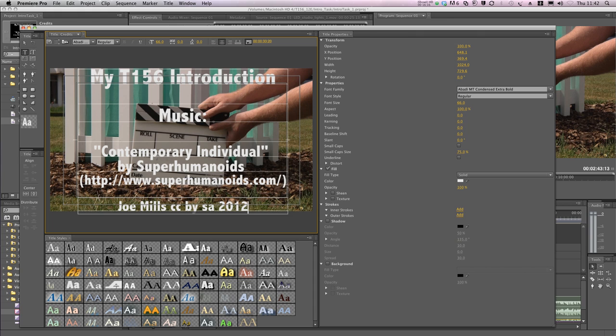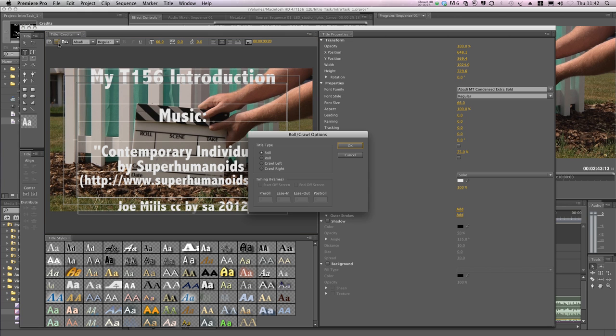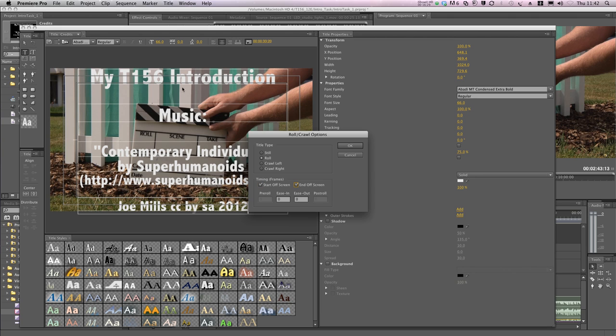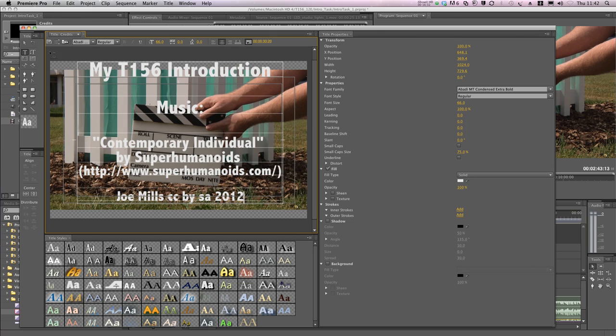The final thing is to actually make these titles roll up the screen. To do that, we use the tool at the top left of the screen. We select Roll and select Start off screen, because I want it to start down here, and End off screen, so that it ends off the screen up here. And click OK.